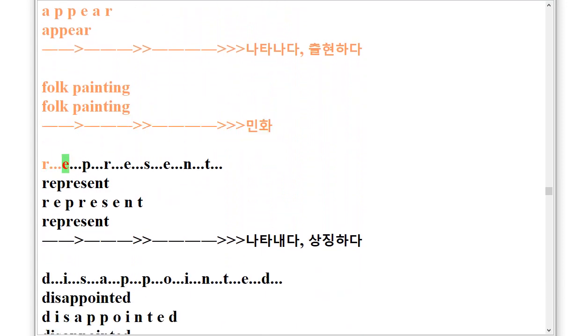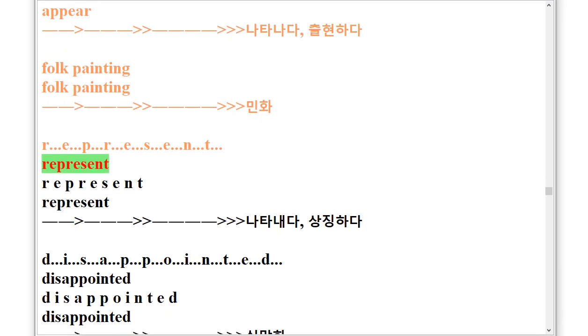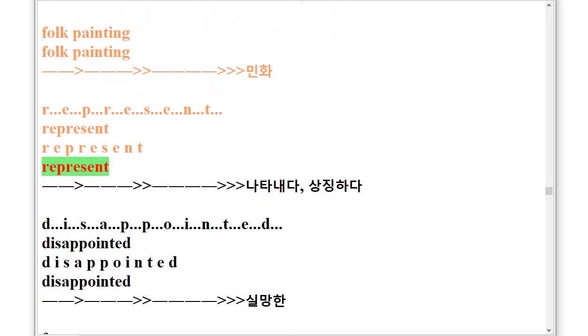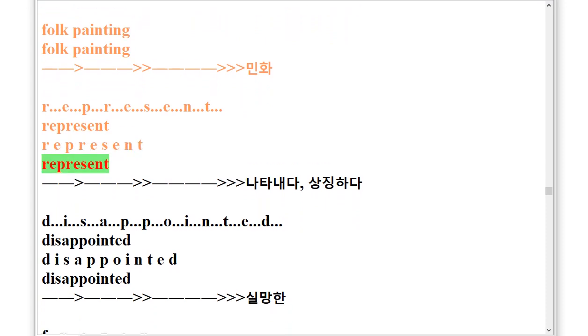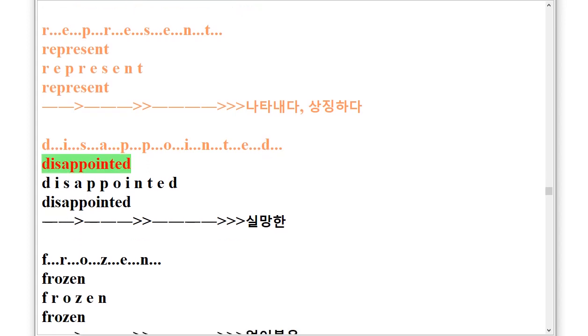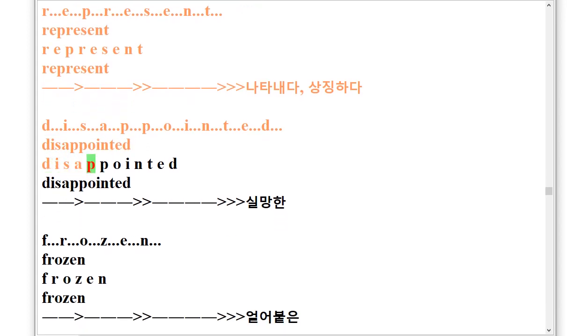Represent, R.E.P.R.E.S.E.N.T. Represent. Disappointed, D.I.S.A.P.P.O.I.N.T.E.D. Disappointed.